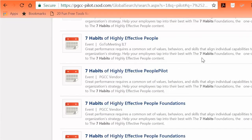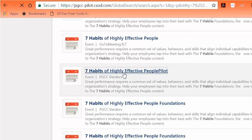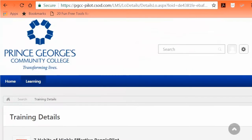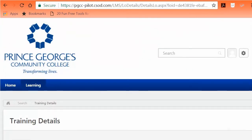Once you find a course, click on its title. When you click the training title, the session will expand to allow you to view the session details, the number of available seats, as well as the dates and times of the class.